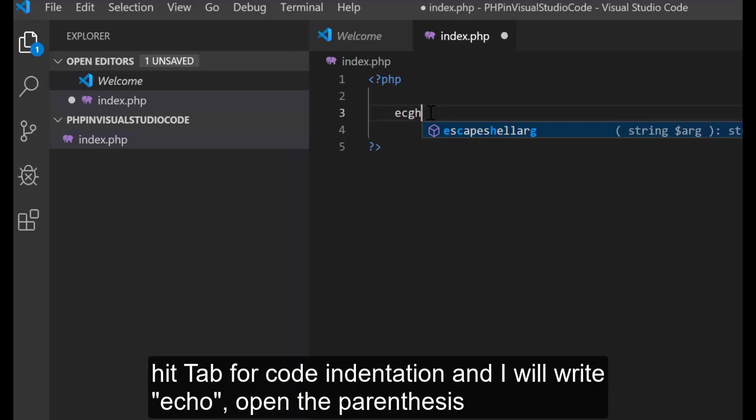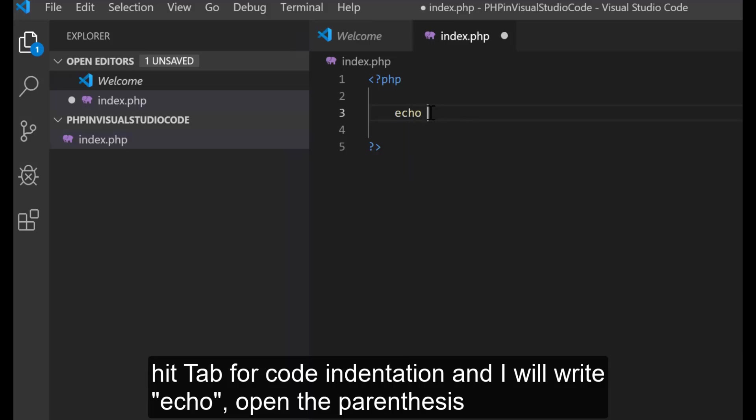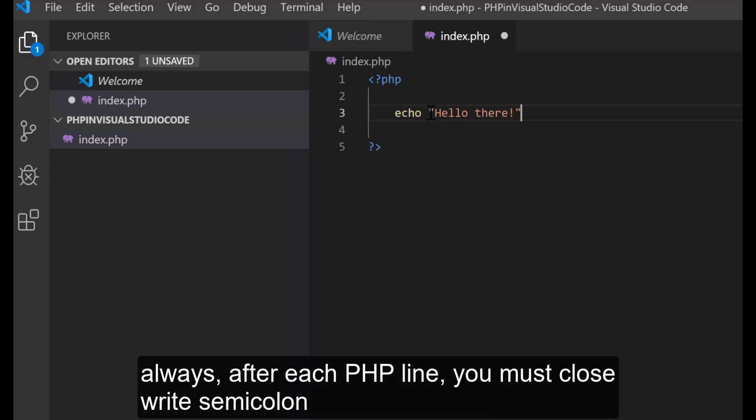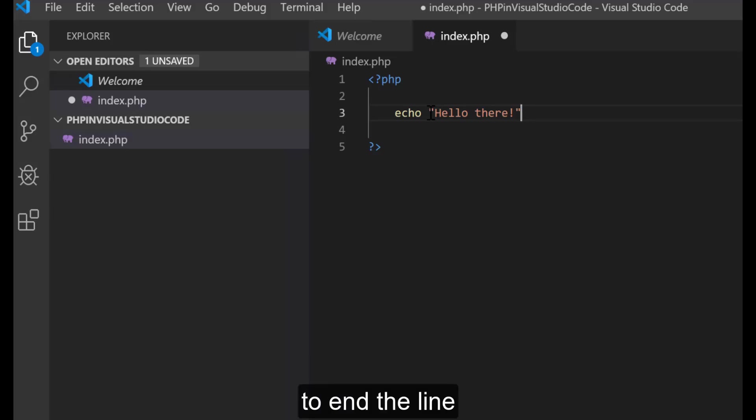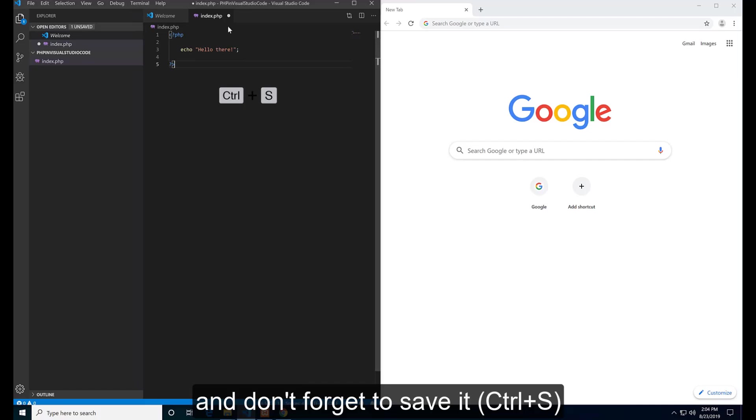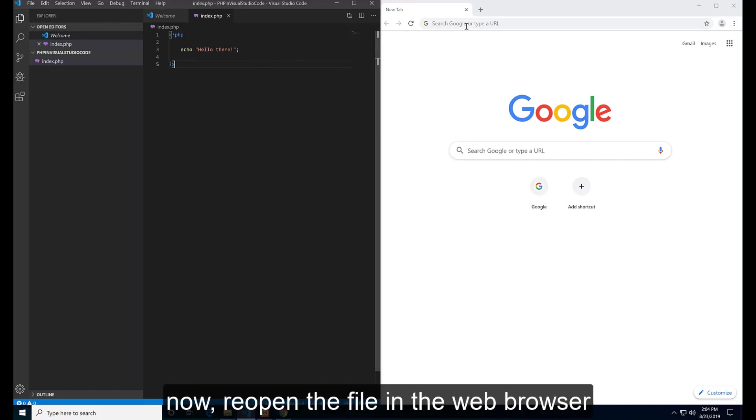I will write echo, open the parenthesis, and write hello there. Always after each PHP line, you must write semicolon to end the line. Don't forget to save it. Ctrl+S.